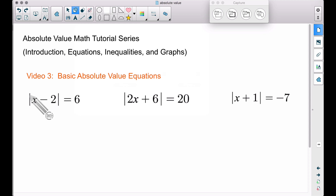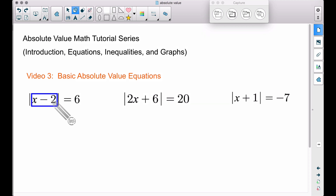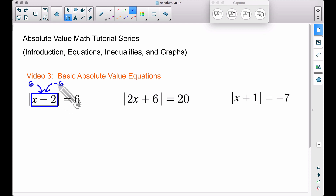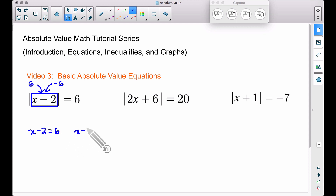Let's take a look at this first equation: the absolute value of x minus two is equal to six. Everything inside that blue rectangle — the absolute value of all that stuff — is equal to six. That means the entire blue rectangle can be one of two things: it can equal positive six or negative six, because the absolute value of six or negative six both give positive six. So we take x minus two and set it equal to six, and then set it equal to negative six. We'll get two different numbers that are not opposites.